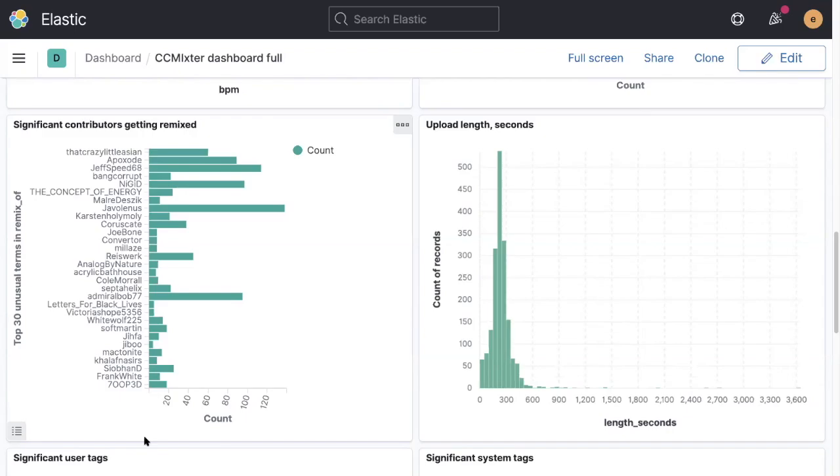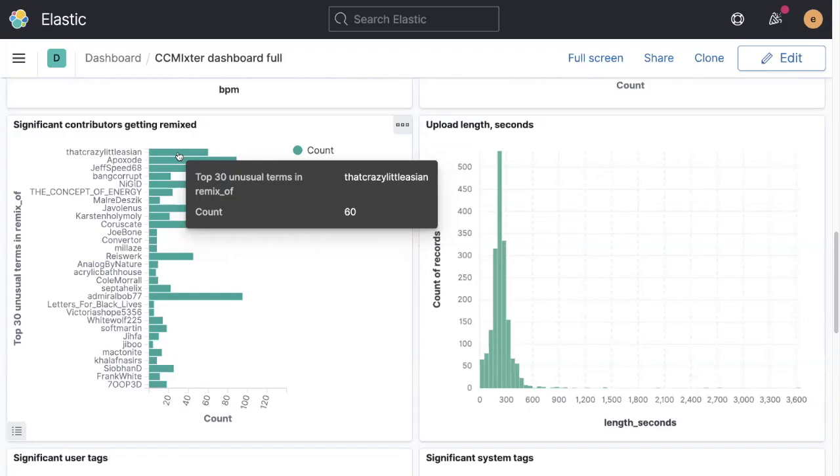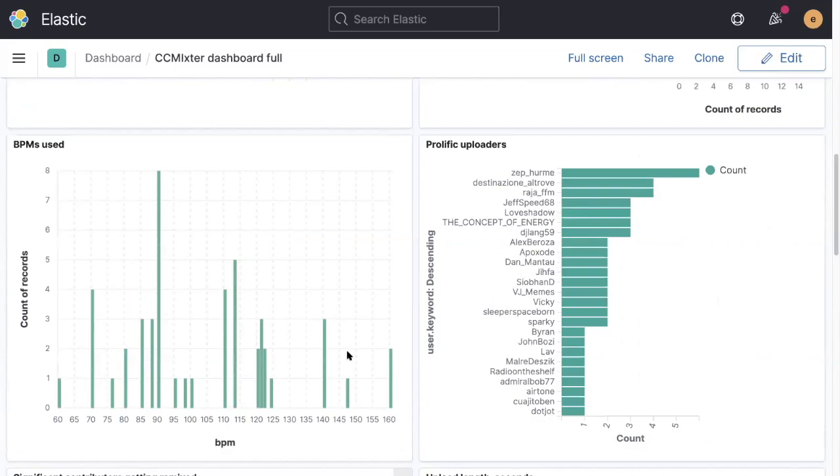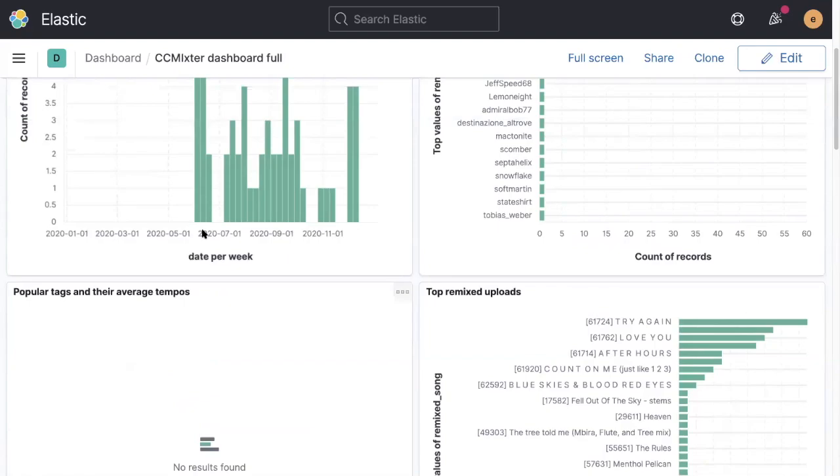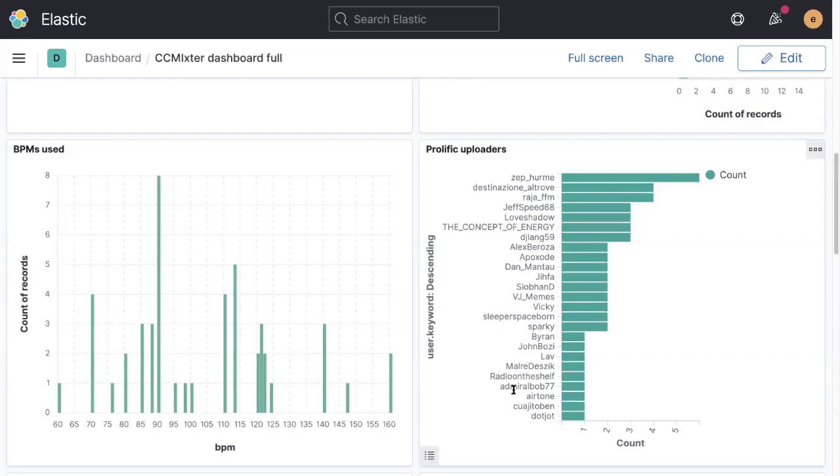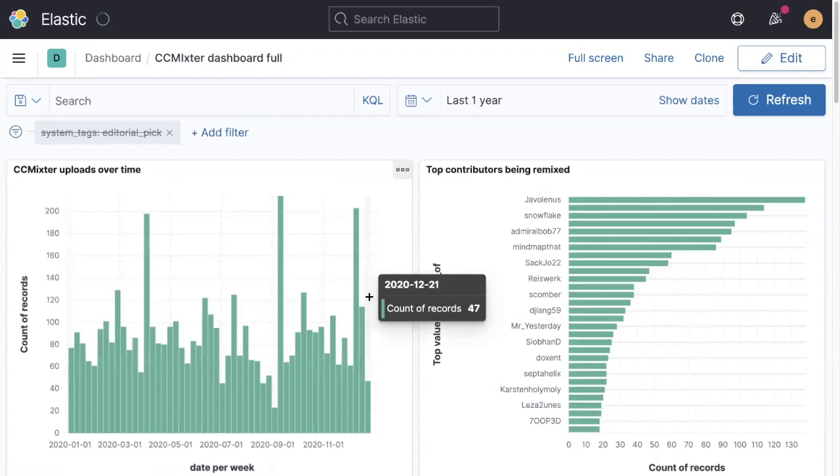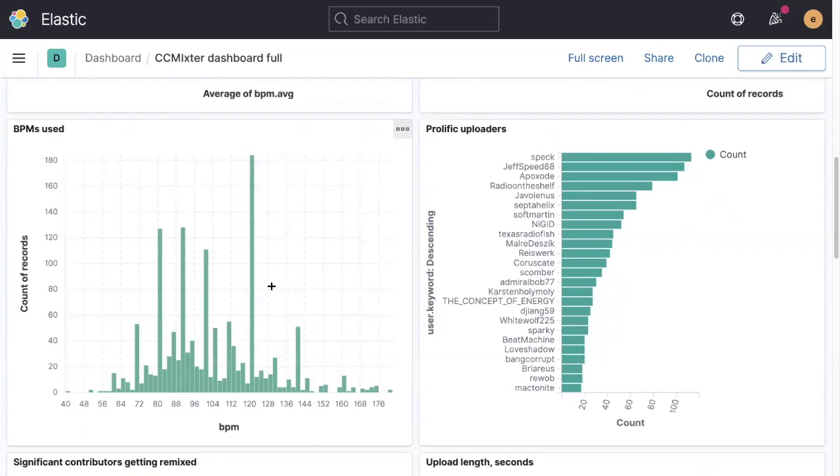The significant contributors are the ones that have appeared in 2020 and been very popular. So that crazy little Asian I think only started, we can drill down and have a look. So only started contributing back in June or thereabouts of this year. But it's very quickly been remixed by the community. So she's got some great vocal tracks that have been remixed. I think I've done a couple of her tracks myself. And very good they are too, the originals.